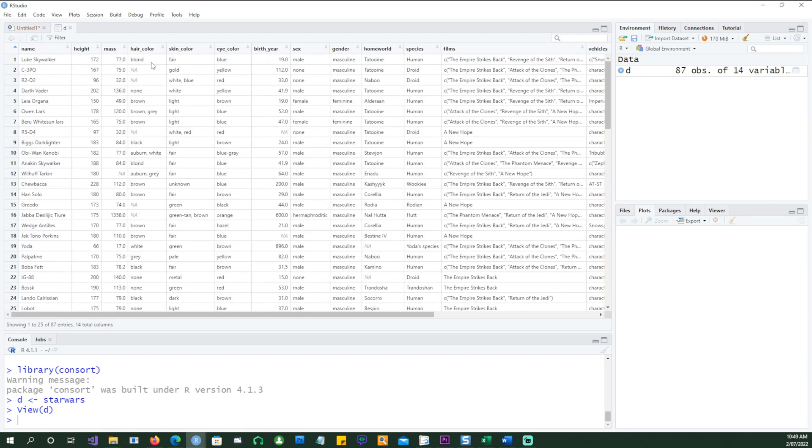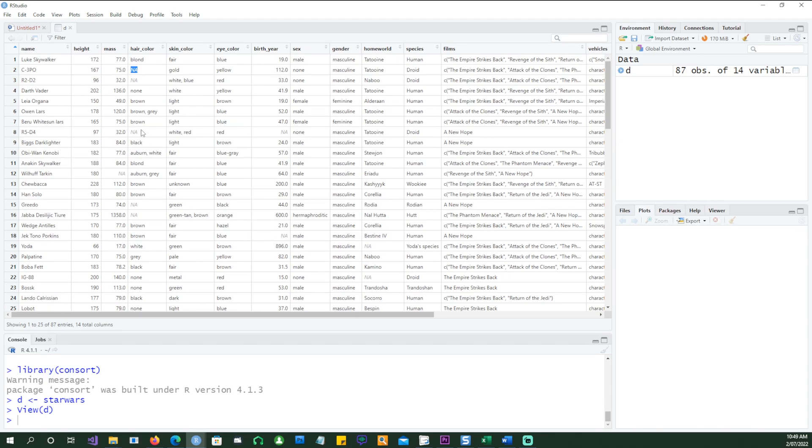You can see different fields, and you can see some of the fields are blank or NAs in this case. Here, hair color is missing, and in some cases birth year is missing, and few other information is missing.